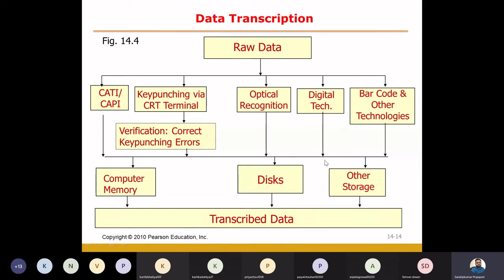In the same way, we can also use barcodes. With a barcode scanner, you can record data directly into the computer. For example, at DMART, when we need to know how many sales were made today, the billing counter software and computer reads all the product barcodes automatically.